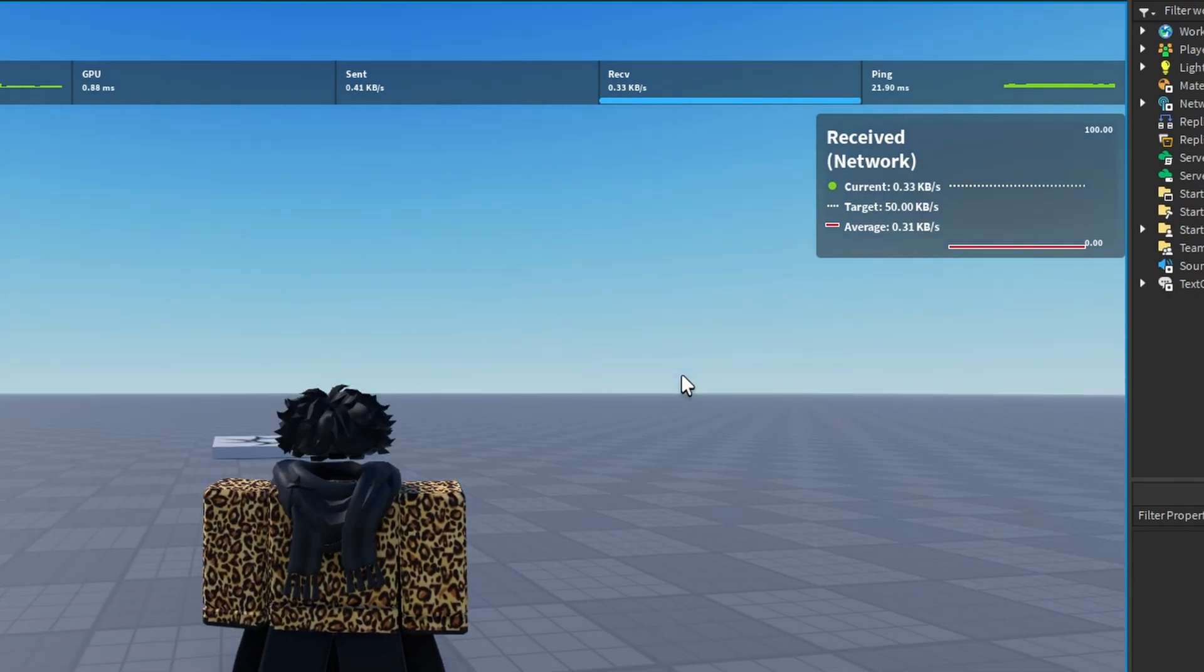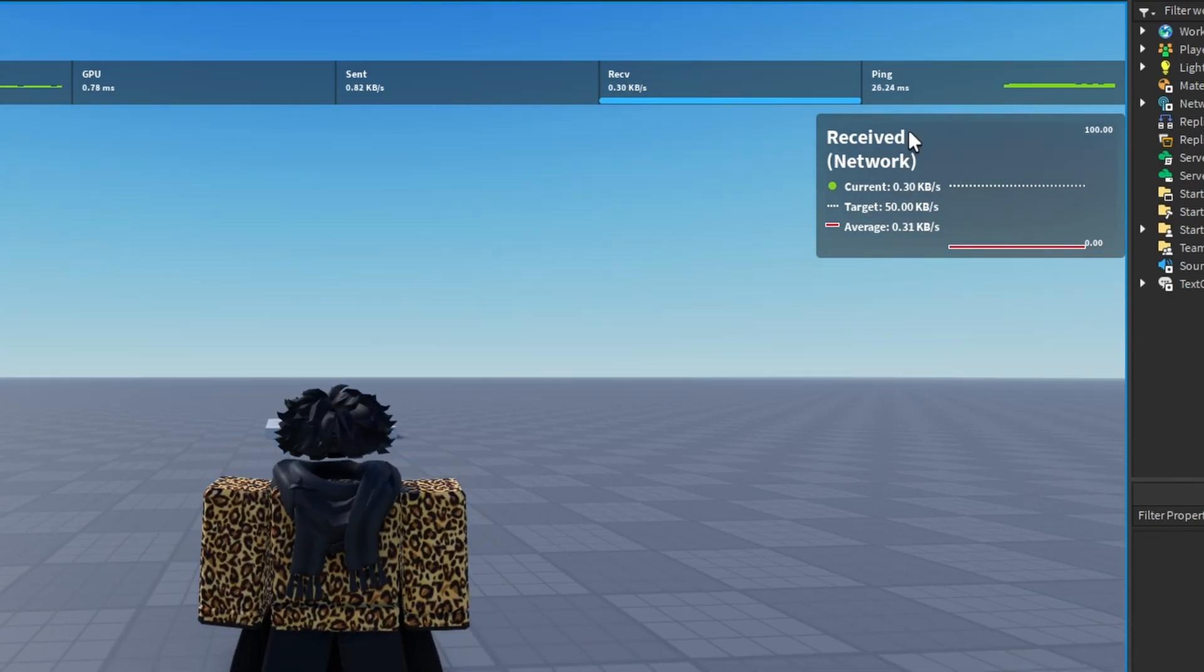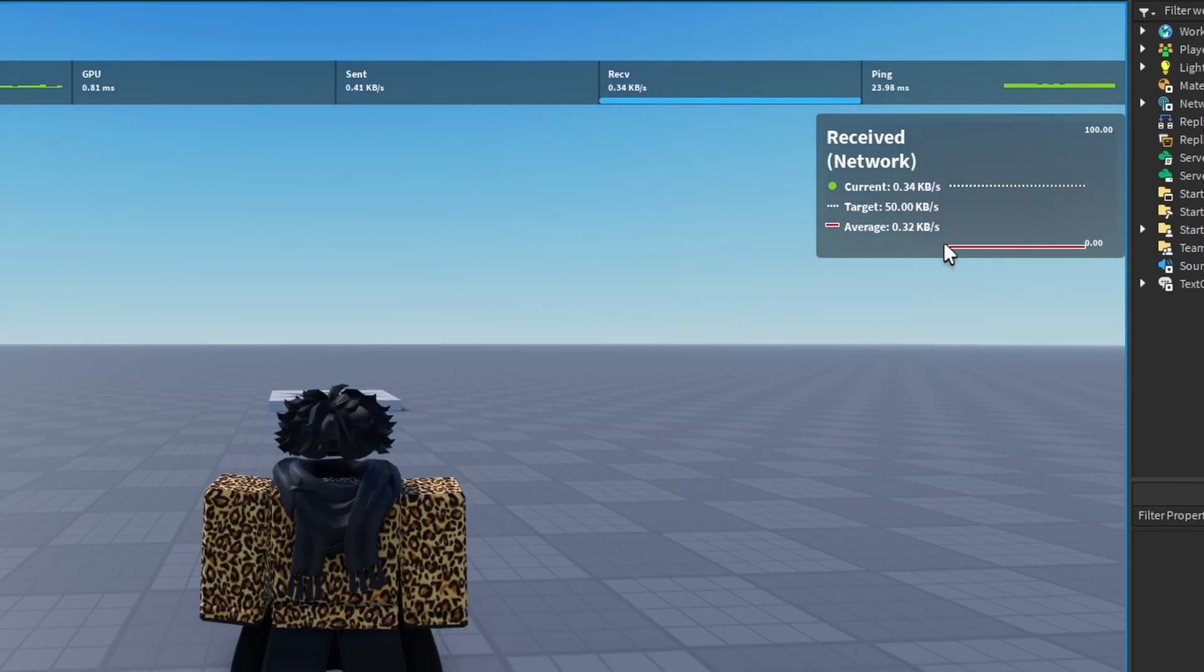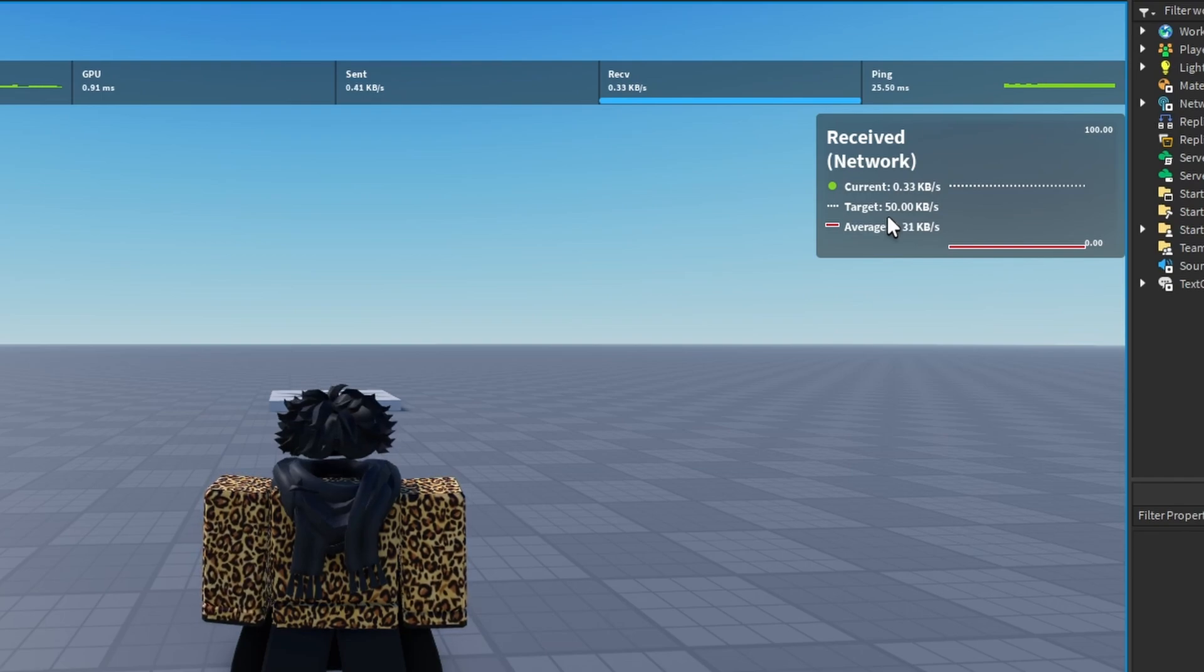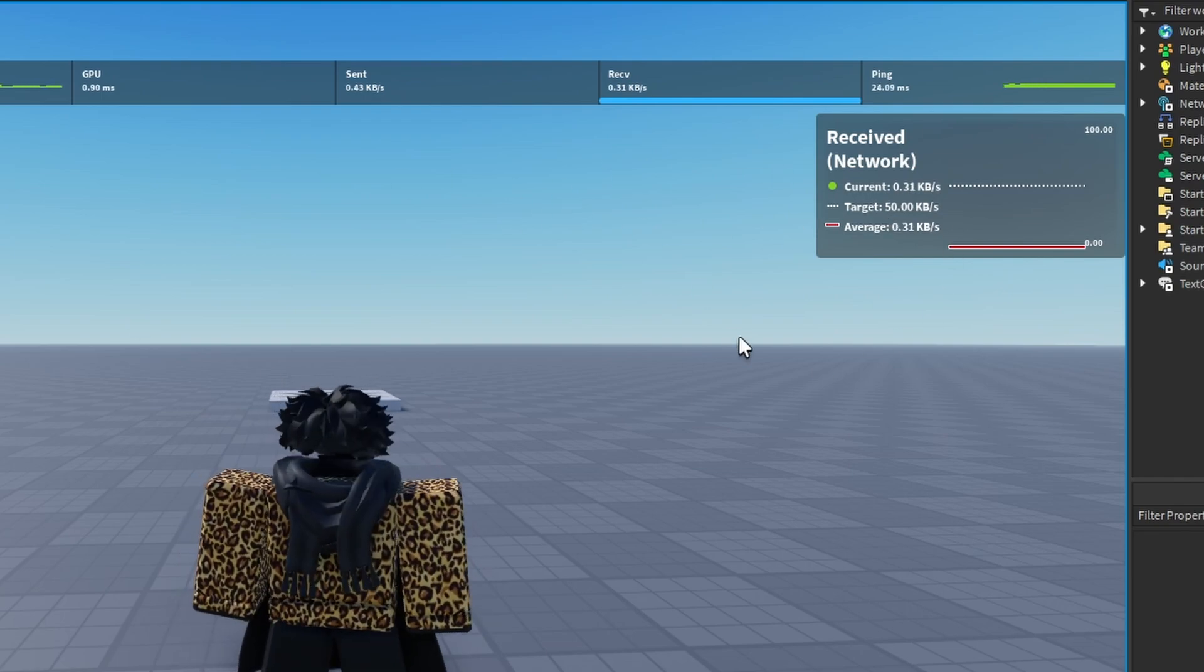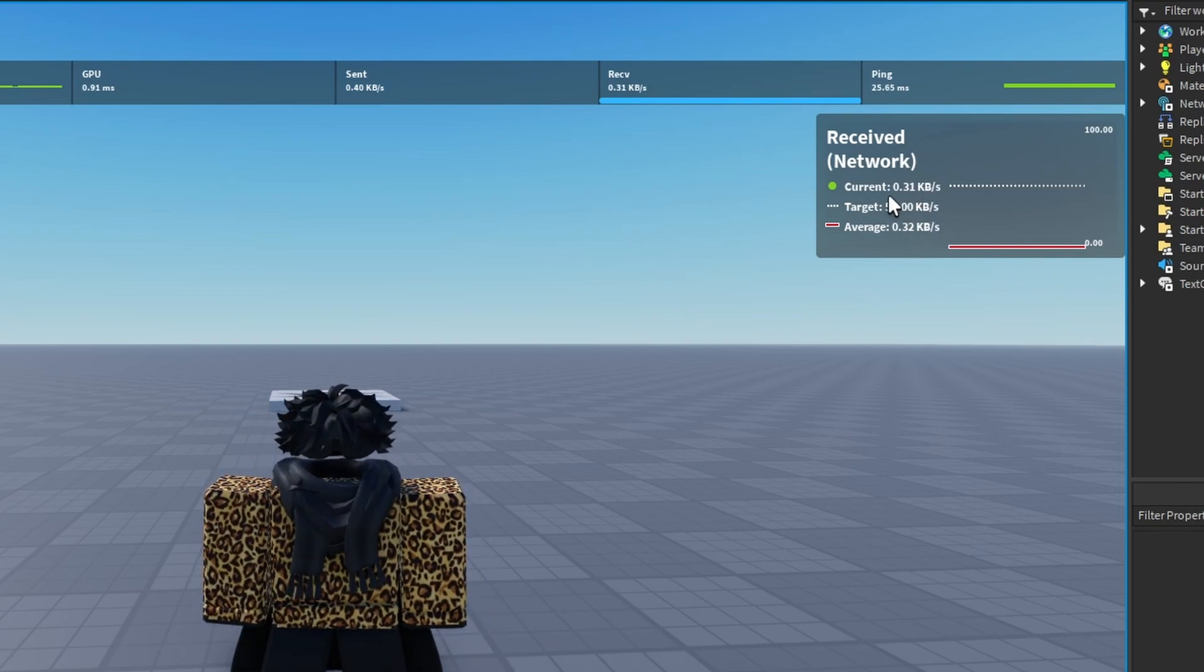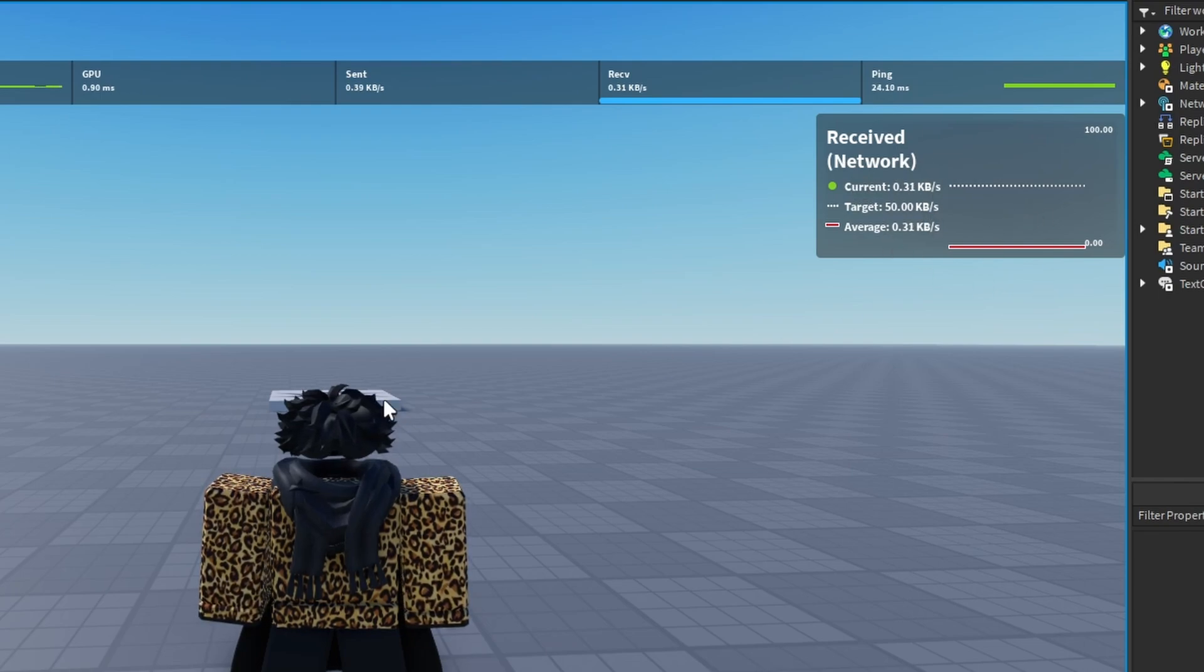This is important for many reasons I'm going to get into in just a second, but this is where you can see the network load. Basically, what the network load is in your game is this number is saying the amount of data being sent across the network - the amount of data going from server to client, client to server, across the networks. And if this were a higher number, because we can see the current target average, if this was orange and there was a lot of data being sent across the network, you would want to fix this.